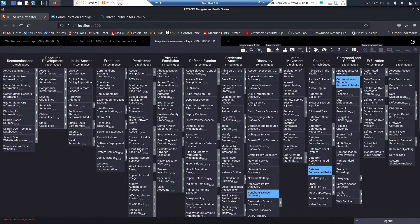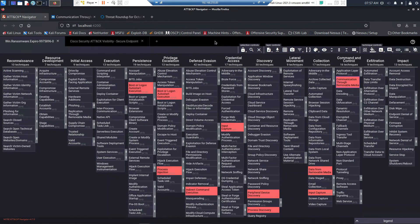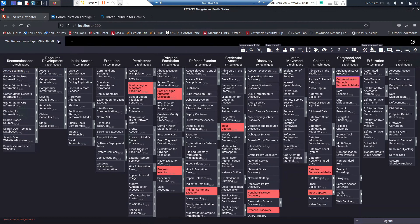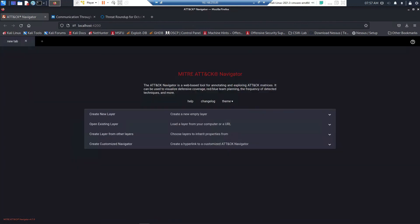It's a specific threat that has specific tactics and techniques that are associated to it. We apply that against our coverage model and we get an idea of where the gaps are within the organization.